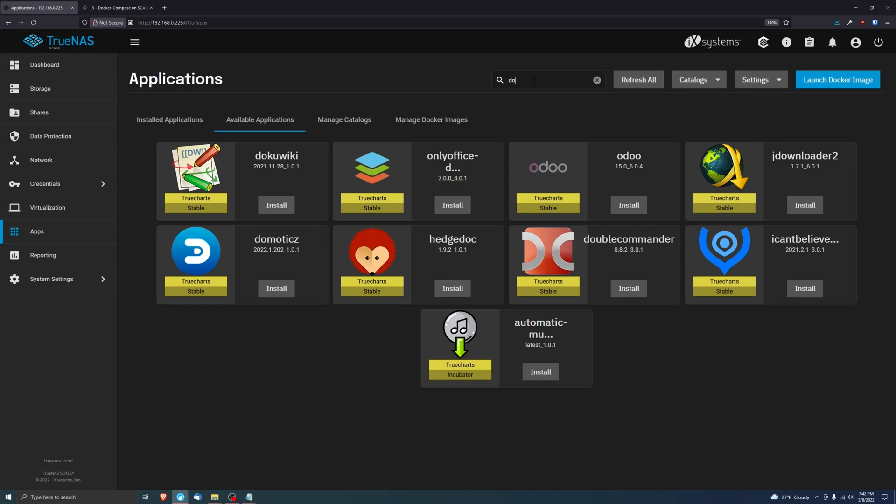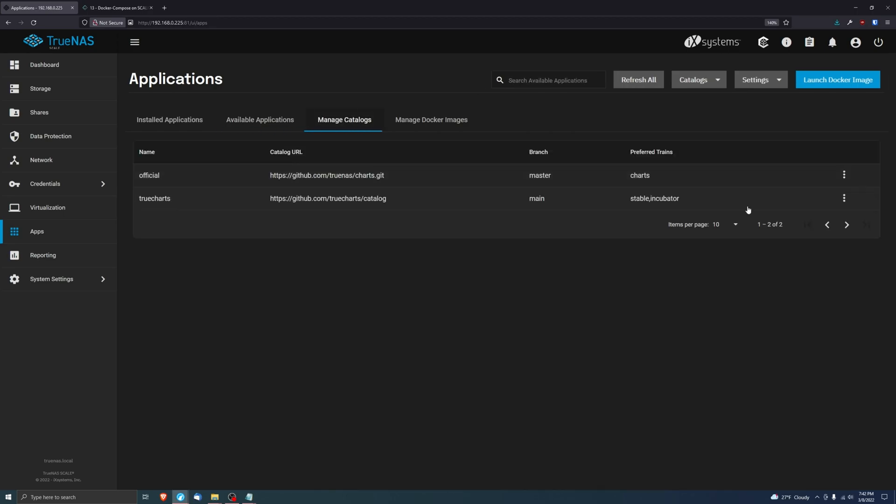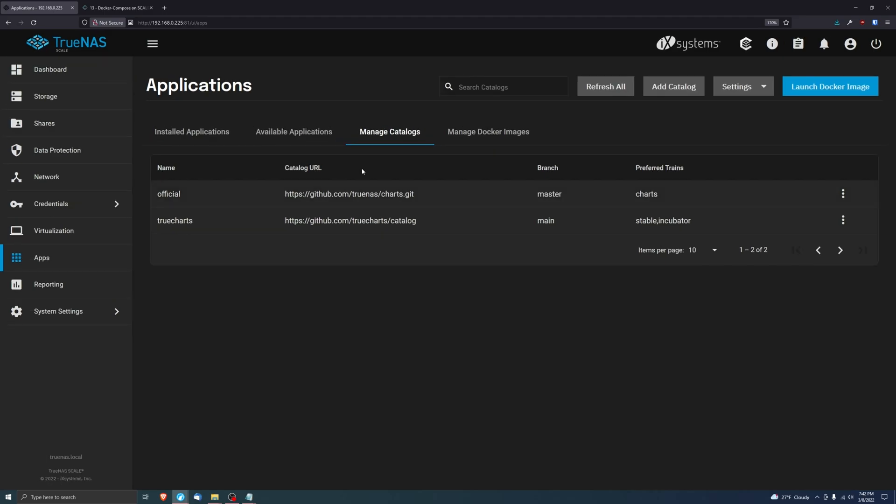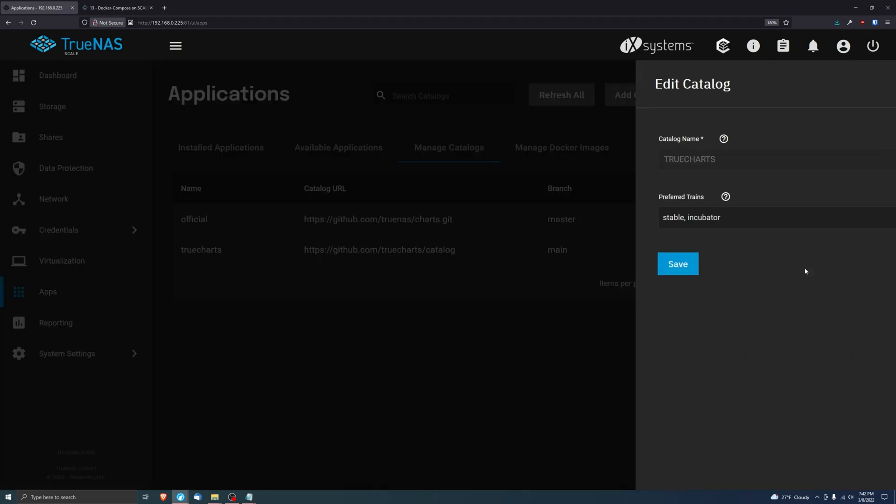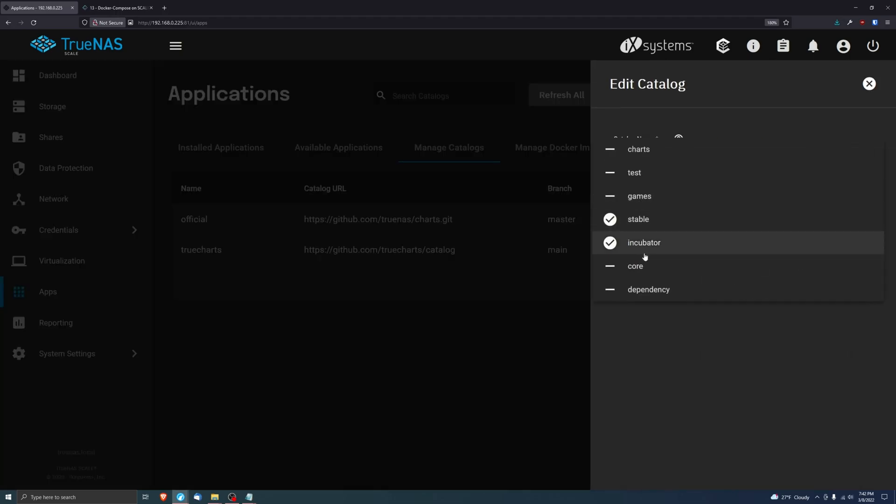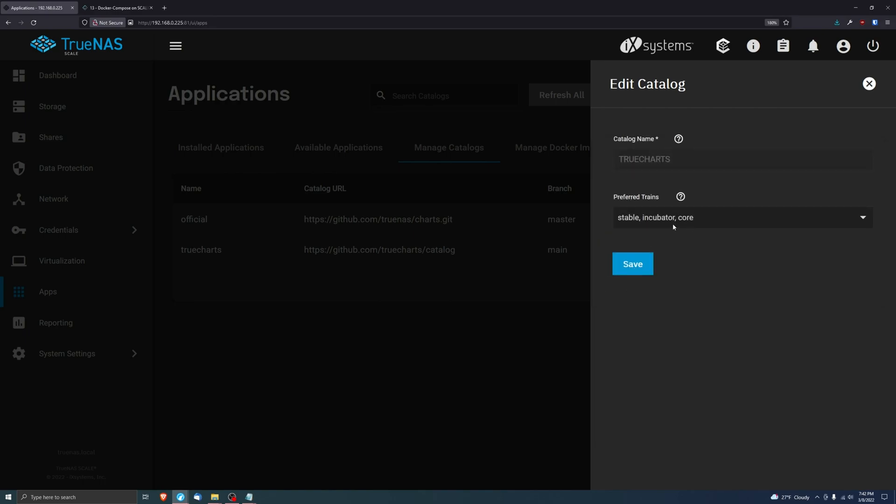We'll go to available applications, type in Docker Compose. It's not there because we need to go to Manage Catalog. TrueCharts, three dots on the right, click Edit, and then Preferred Trains, you're going to go ahead and click Core. You'll see some other stuff that's also in here like Games if you want game servers, but we're just worried about Core right now. After you edit Core, go click on Save.